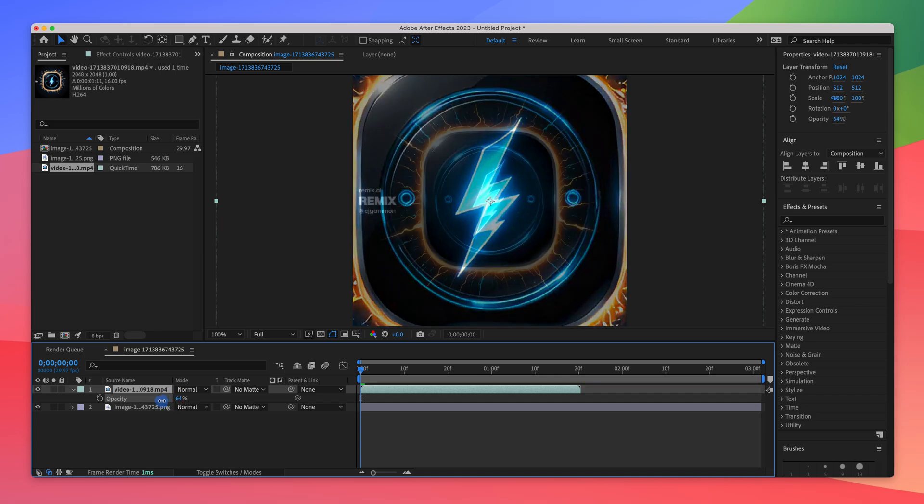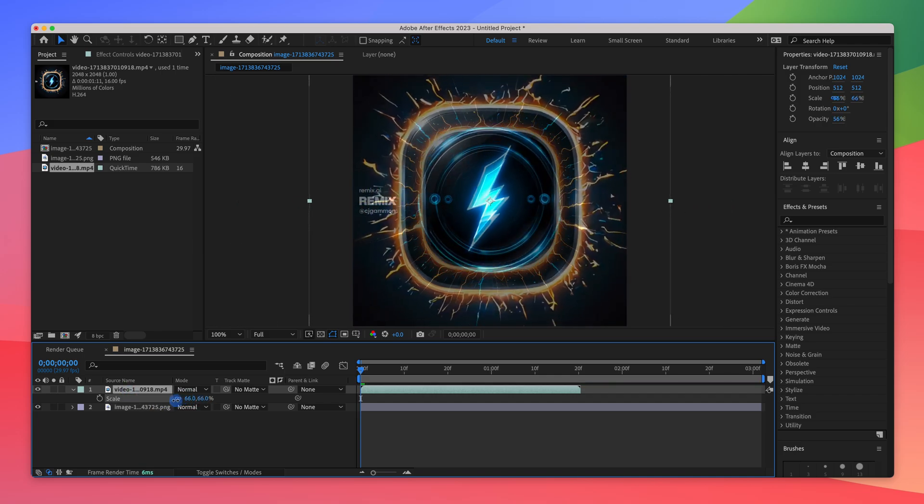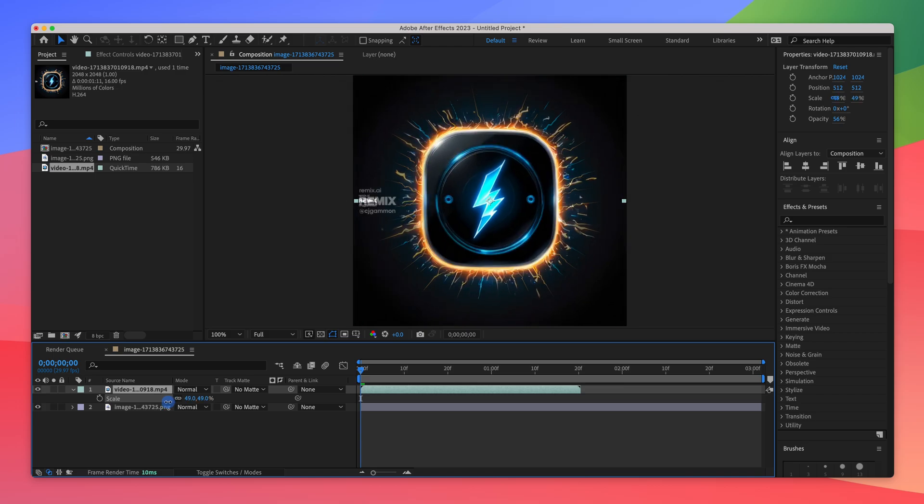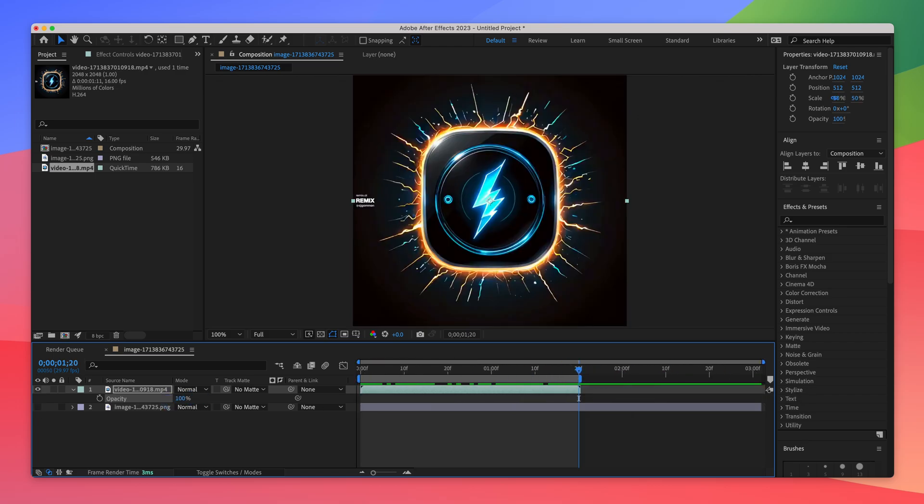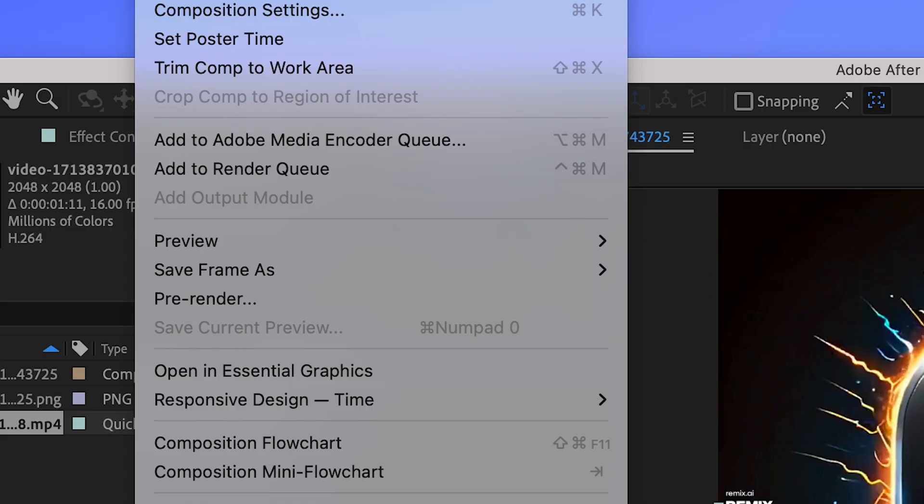You'll see the video is a little large. I'm just going to reduce the opacity of it and then scale it down to make sure that they line up. Once that looks good, we can go ahead and trim the comp to work area just so that we have our full video.